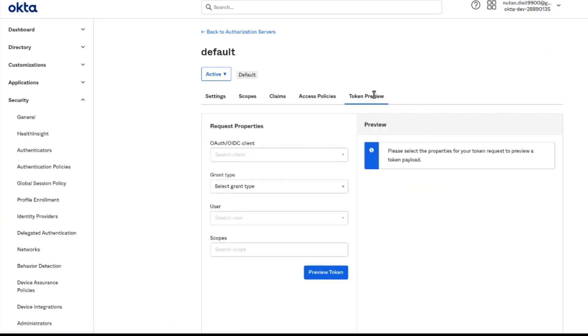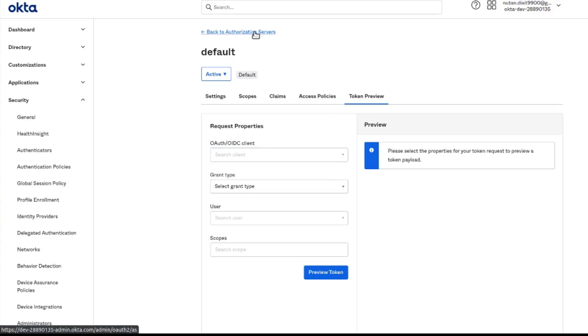And then here in this tab we can preview the token if one user is assigned to a certain app.